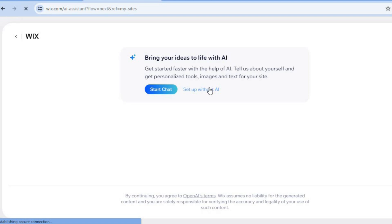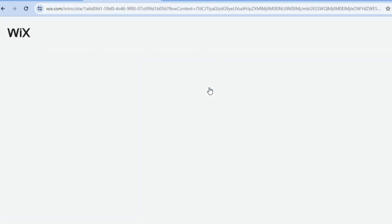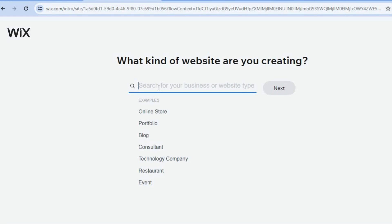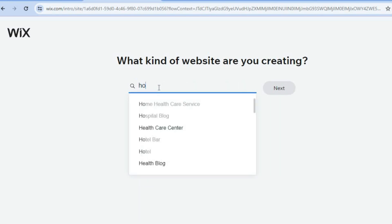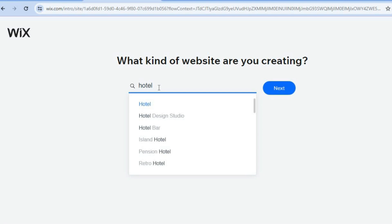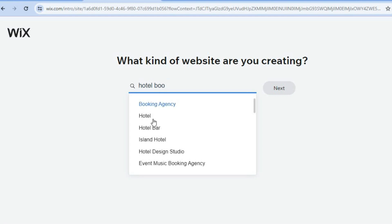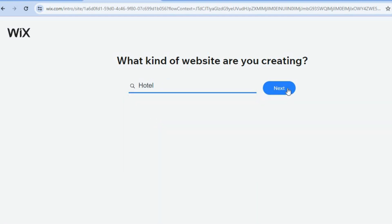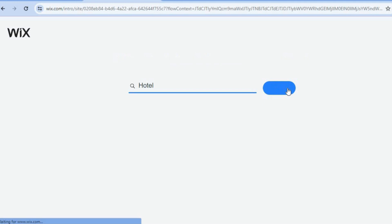After selecting 'Set Up Without AI' you will be redirected to a new page, and on the search bar you're going to type in 'hotel'. You can type in 'hotel booking' or simply 'hotel'. Select 'hotel' and then tap on 'Next'.